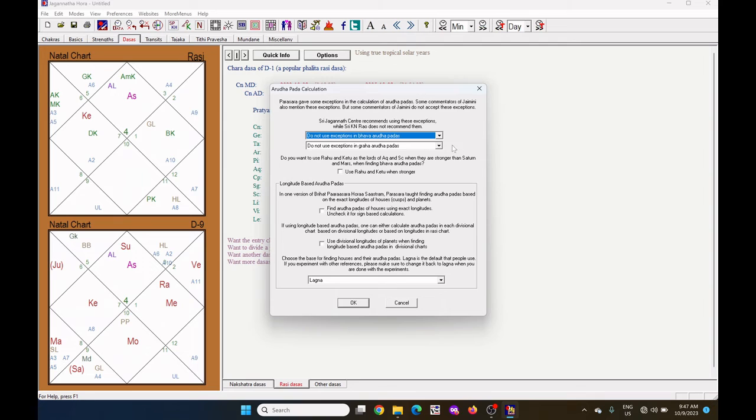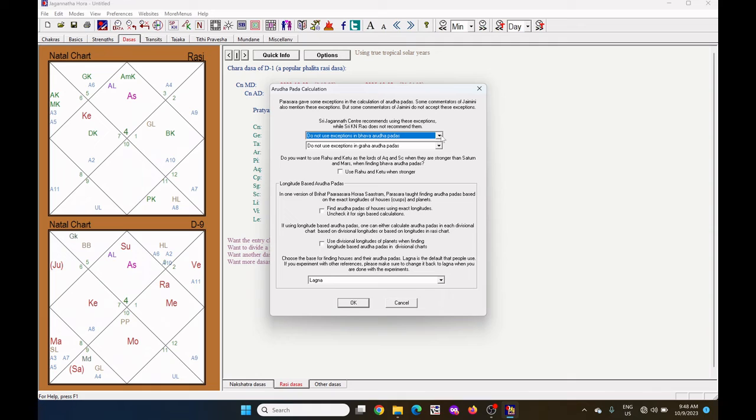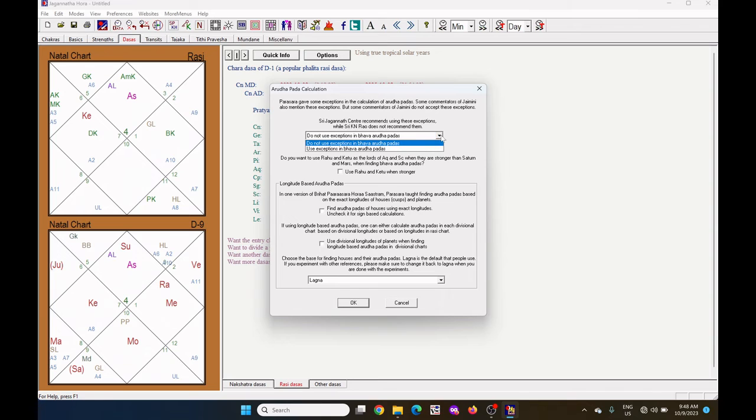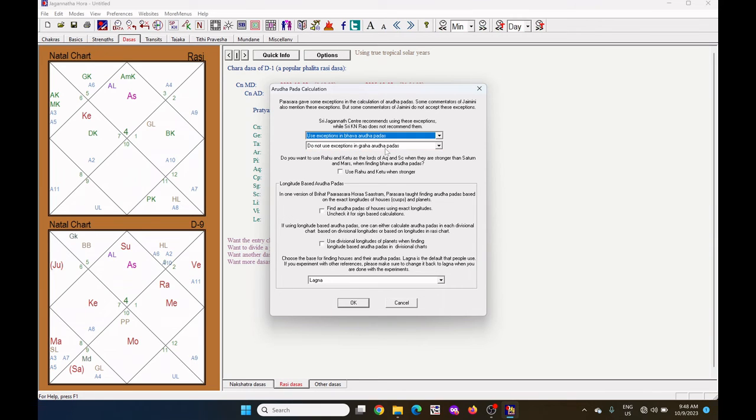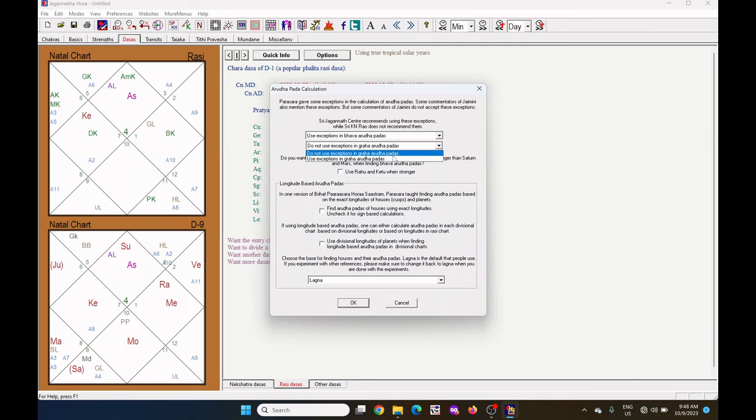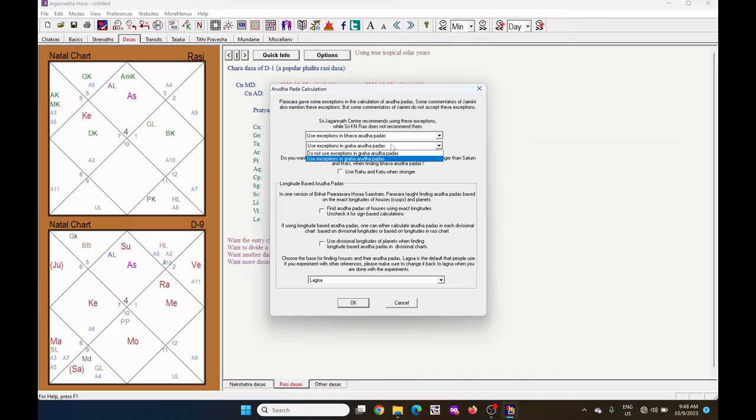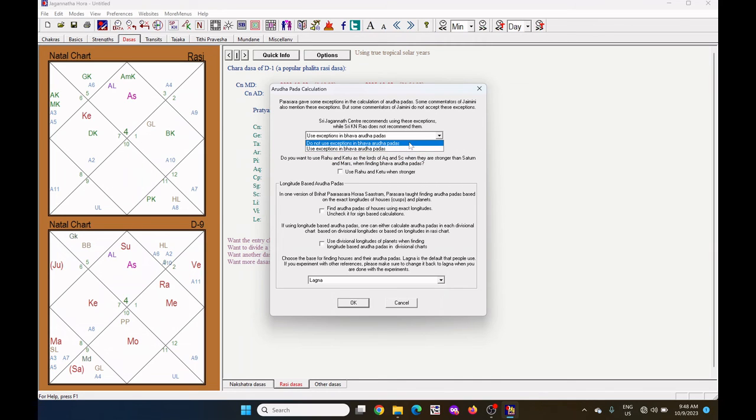I have selected do not use the exceptions. That means that any Pada Lagna cannot be itself or its 7th house. Instead we take the 4th or 10th house. But I do not use this exception. That's why I have selected do not use exceptions. But you can select the choose exceptions, use exceptions in Bhava and Graha. I use the do not use the exceptions.